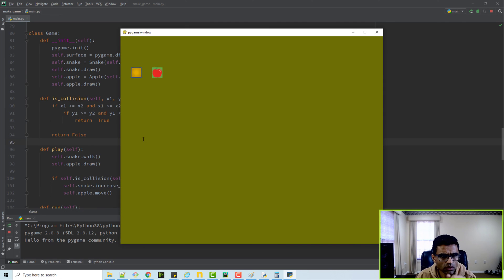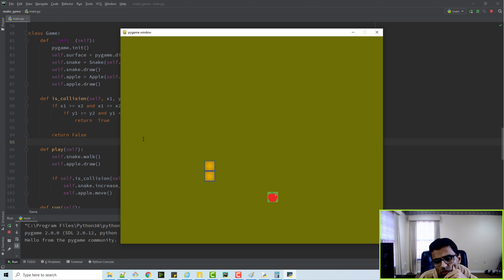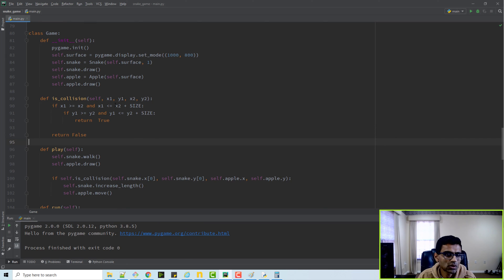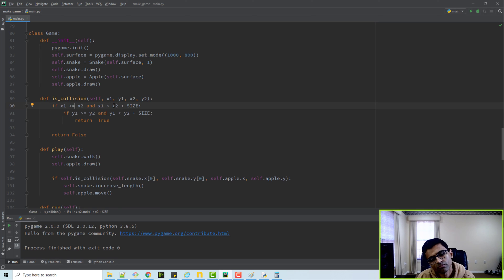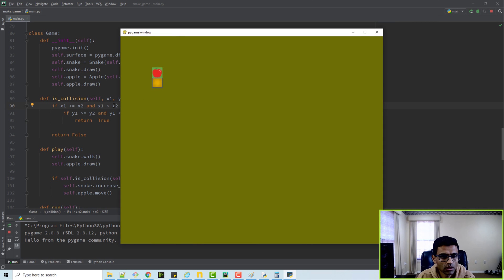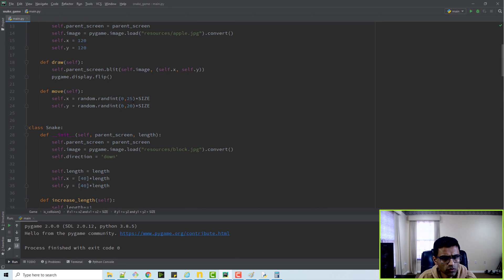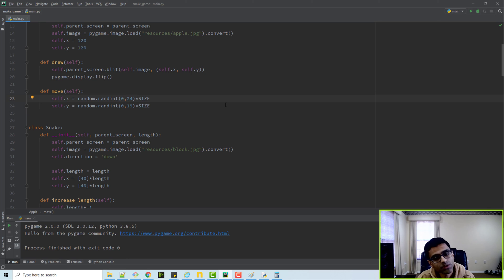I noticed something weird - even if the snake goes near the apple without actually touching it, the length is increasing. I think that's because of 'less than or equal to' - it should probably be just 'less than'. Now it's working as expected and the length increases correctly. Also I want to restrict the apple from spawning at position zero-zero, so I'll adjust the random range to start at 40.